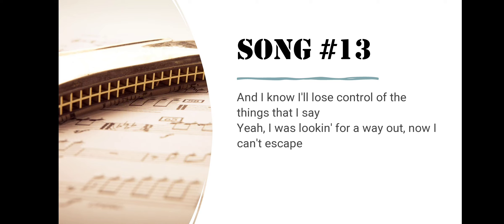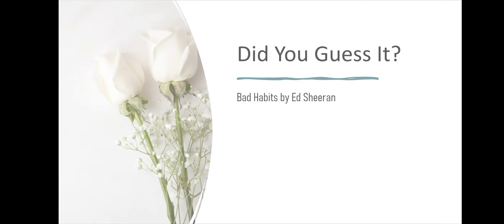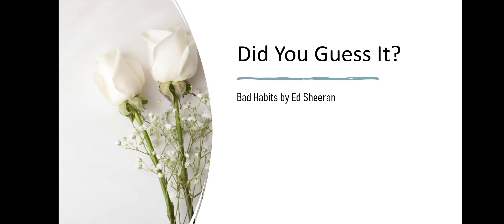Song number thirteen. And I Know I'll Lose Control Of The Things That I Say. Yeah, I Was Looking For A Way Out. Now I Can't Escape. Did you guess it? Bad Habits by Ed Sheeran.